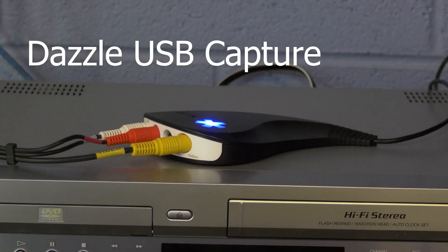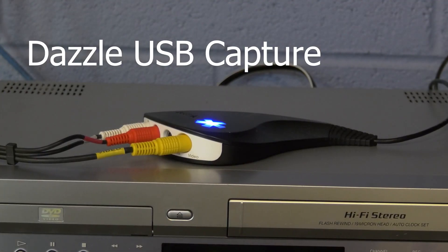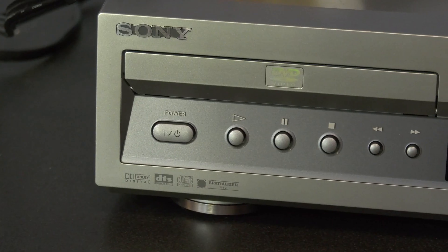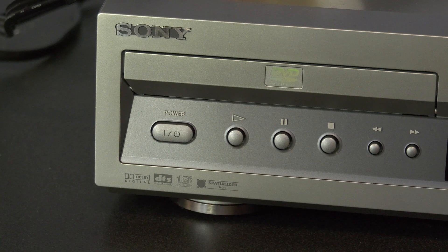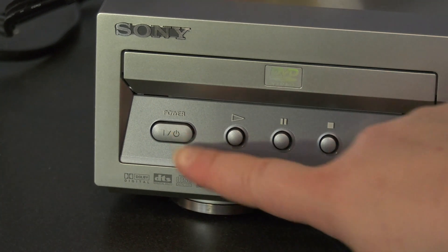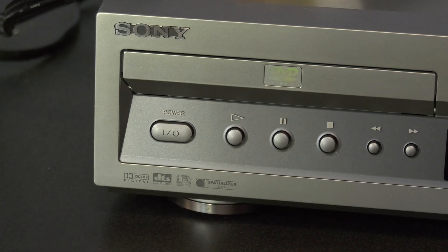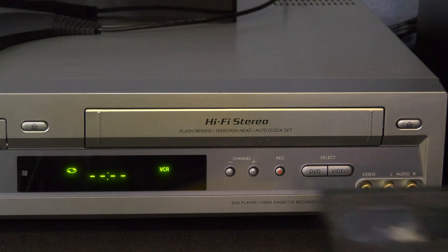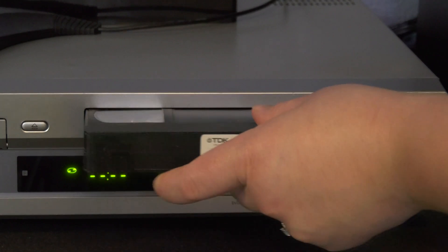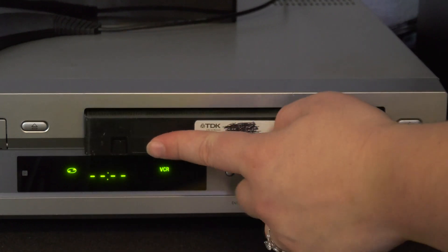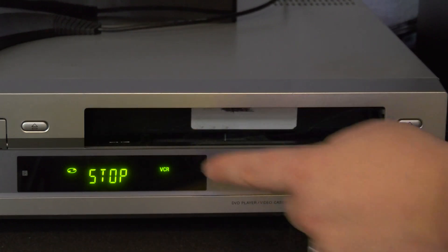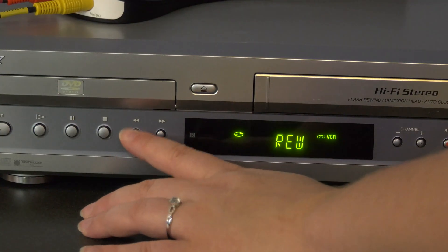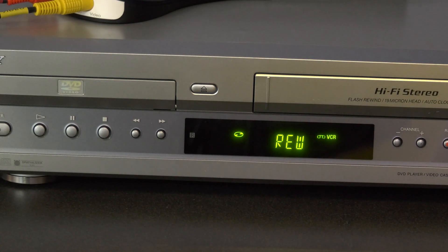Dazzle. The Dazzle USB capture device is what attaches the VCR to the computer so the software can capture your video. Before you convert your VHS tape, always make sure the VCR is turned on before you insert the VHS tape. If you want to record the entire VHS tape, make sure to rewind it first.